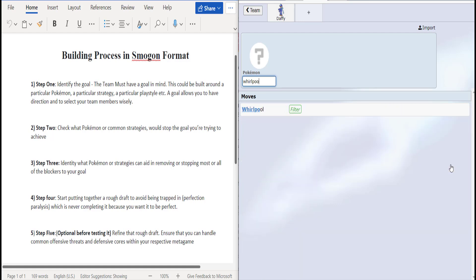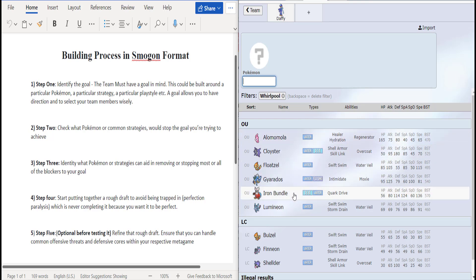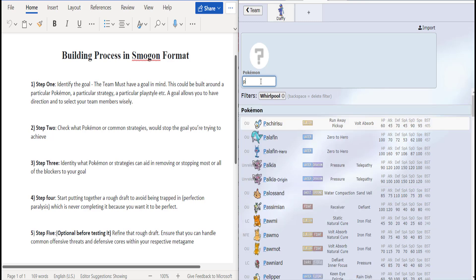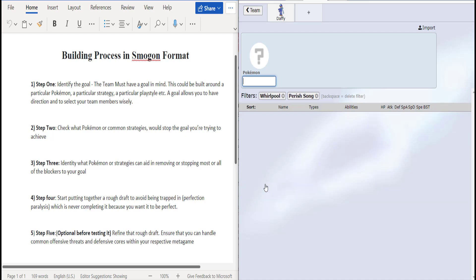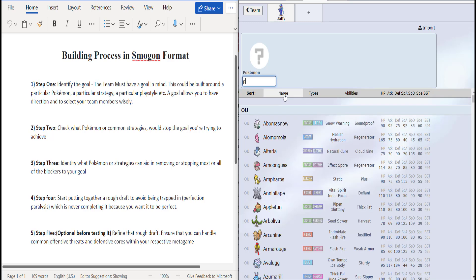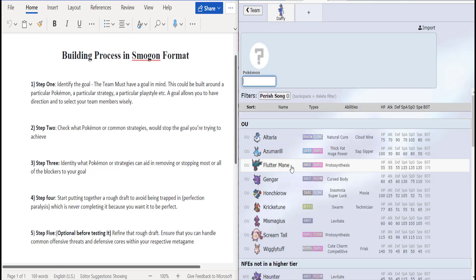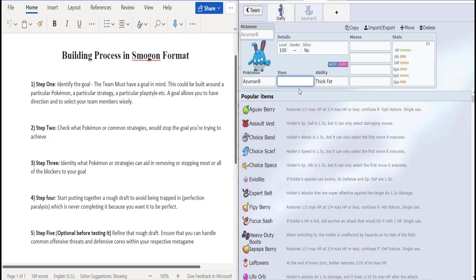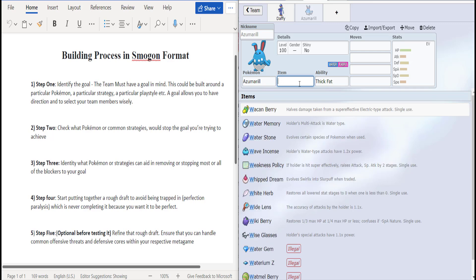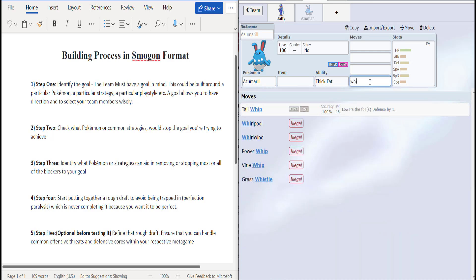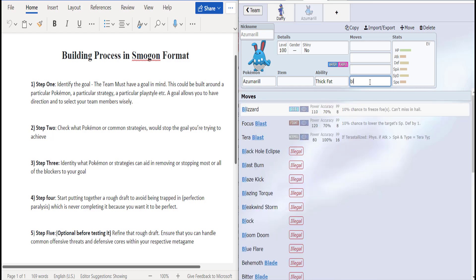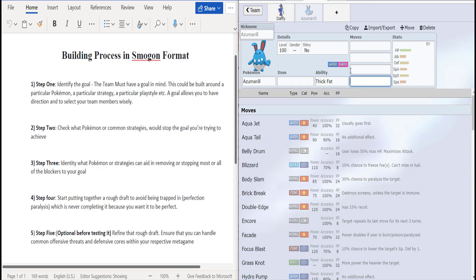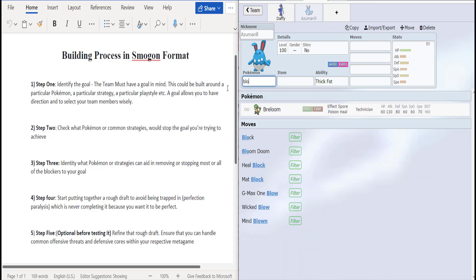It's like how do we deal with such things, right? Let me see if there are any Whirlpool Pokémon. Maybe we can trap something. Let's see what the Whirlpool options are. So Luvdisc gets Whirlpool. Let's see if there are any Perish Song options, if anything gets Perish Song and Whirlpool. So nothing gets Perish Song and Whirlpool. Let's see what gets Perish Song in general in this game.